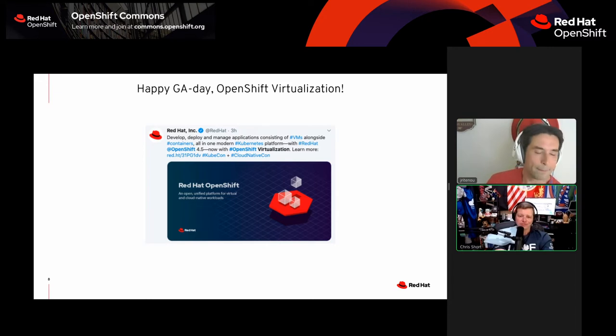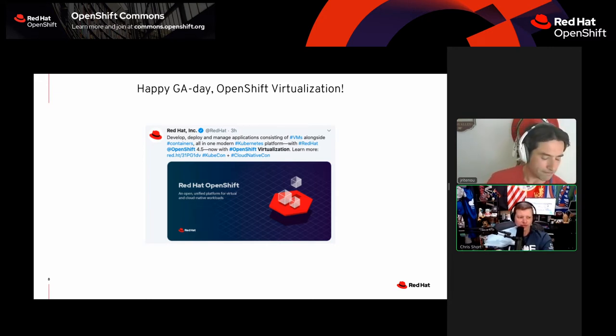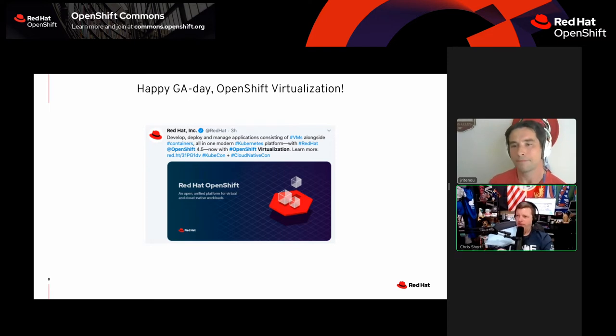It's a platform, right? We want you to put your workloads here, and we want you to be able to put your workloads anywhere at that point. That's the beauty of OpenShift.